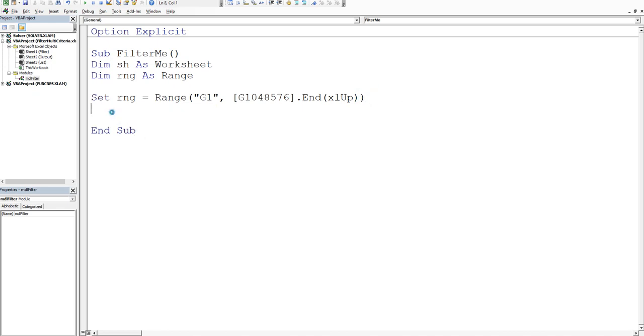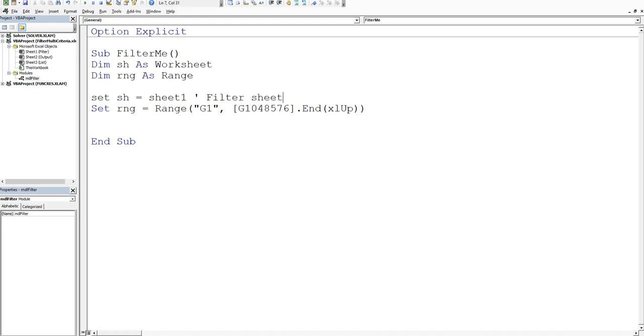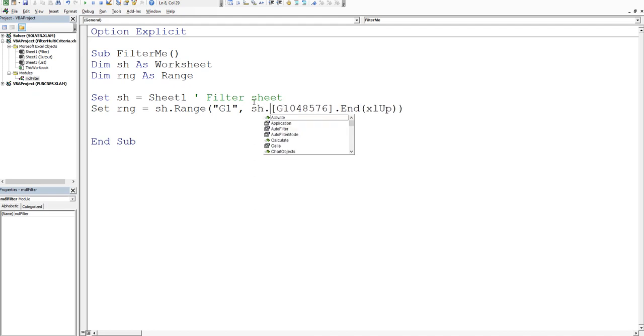Set our sheet as our output sheet. Actually, I'll set it as the input sheet first. We'll set SH equal to the filter sheet, which is sheet one. Then once we've done that, we can say SH.range and now it's fully flexible. You can run it in every sheet in the workbook.